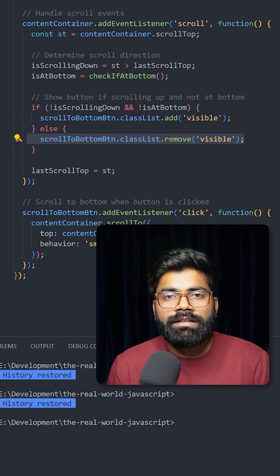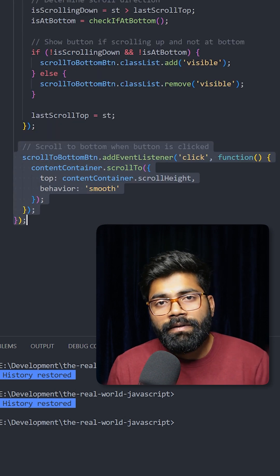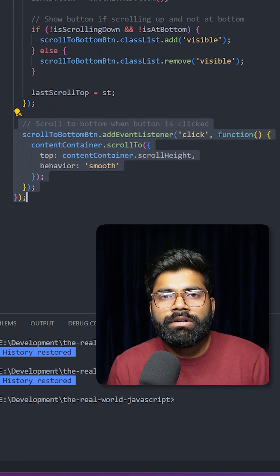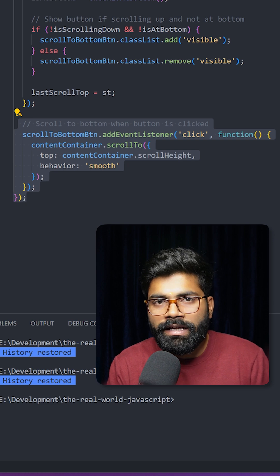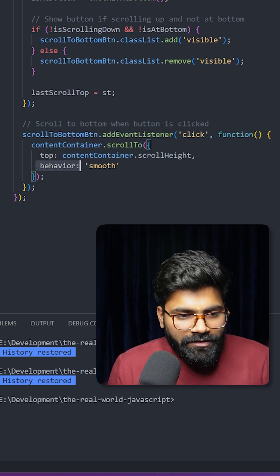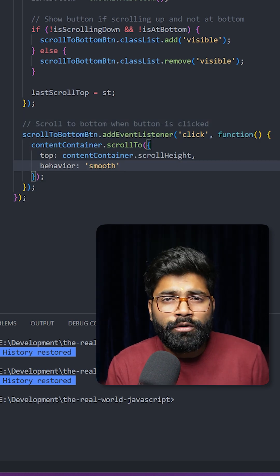And this is how when the user is clicking on that arrow, we are doing the smooth scrolling. So here we are using this behavior smooth, and with this our scrolling looks really smooth.